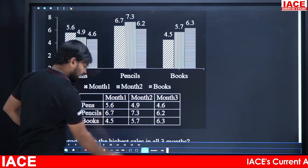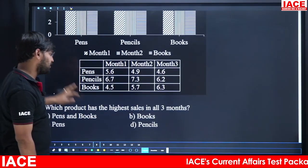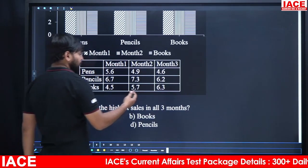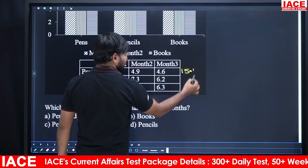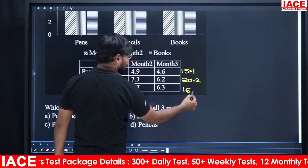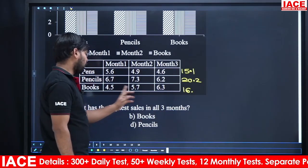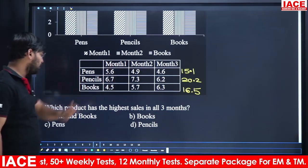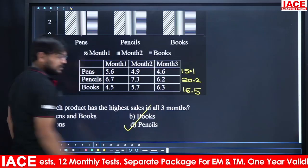Same data interpretation question: which product has the highest sales across all 3 months? We already calculated pens = 15.1, pencils = 20.2, books = 16.5 thousand. Pencils have the highest total sales. Option D is the right answer.